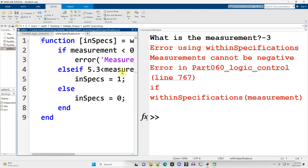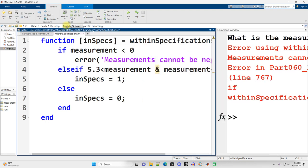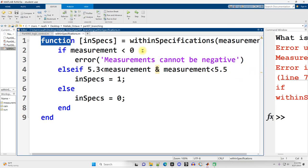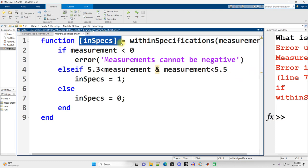Let's open up within specifications. Link to all this code including this function are within the video description. All functions are going to start with the word function followed by, I like to always use the brackets although they are optional in this particular case.